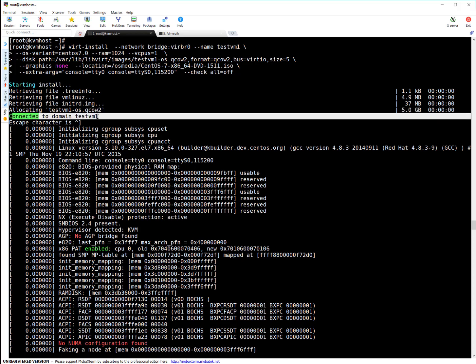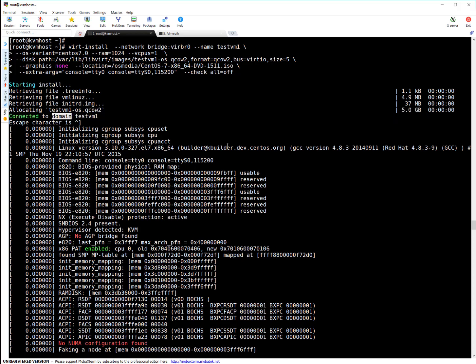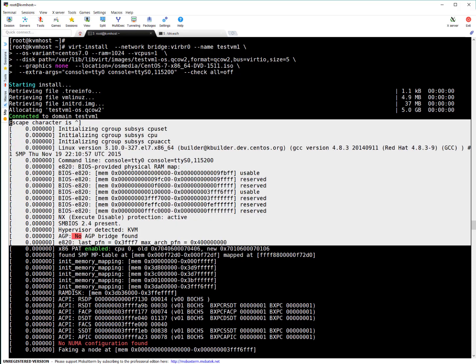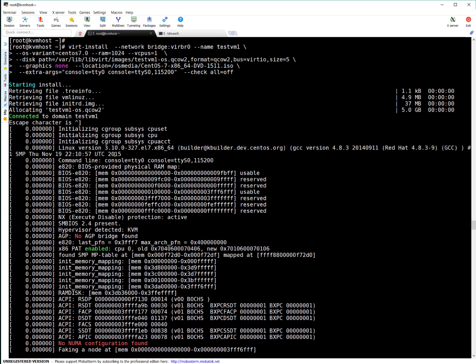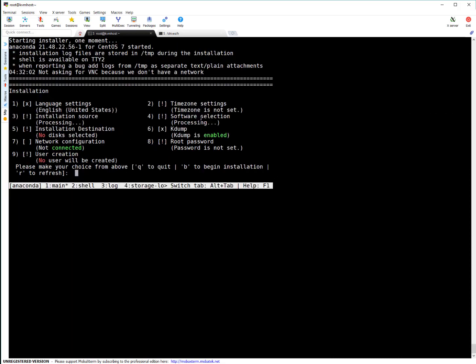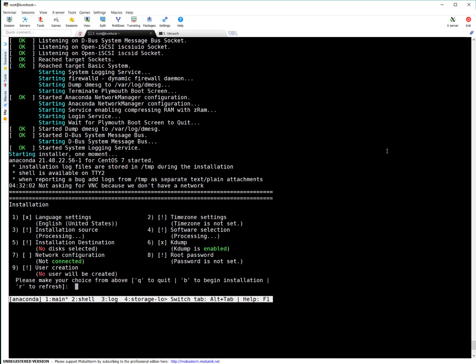And now you can see it is connected to domain. Domain VM, Guest VM, KVM Guest, so all are interrelated words. So here we are calling it domain. It connected to our machine testVM1. And these are the messages which are appearing on console. You can see this is console type TTY. And right now it is on installation screen. So basically, our VM is created and operating system installation can be started.